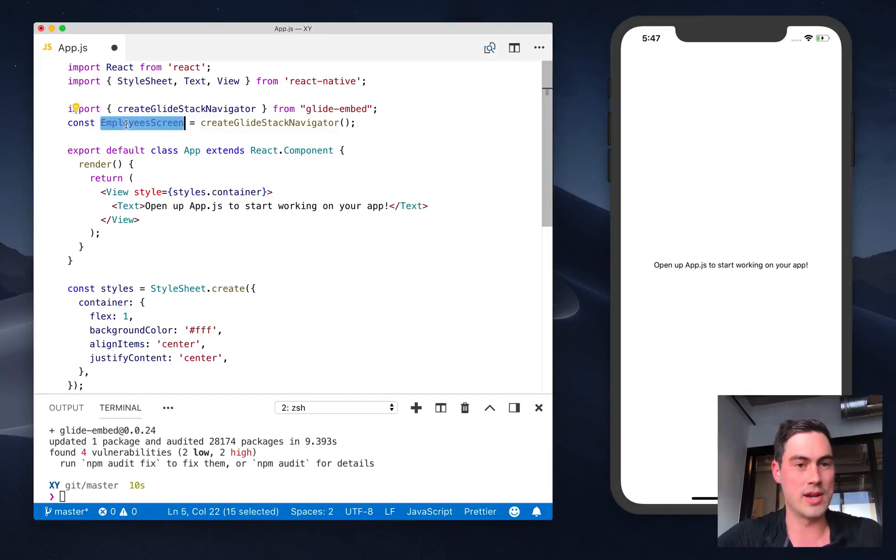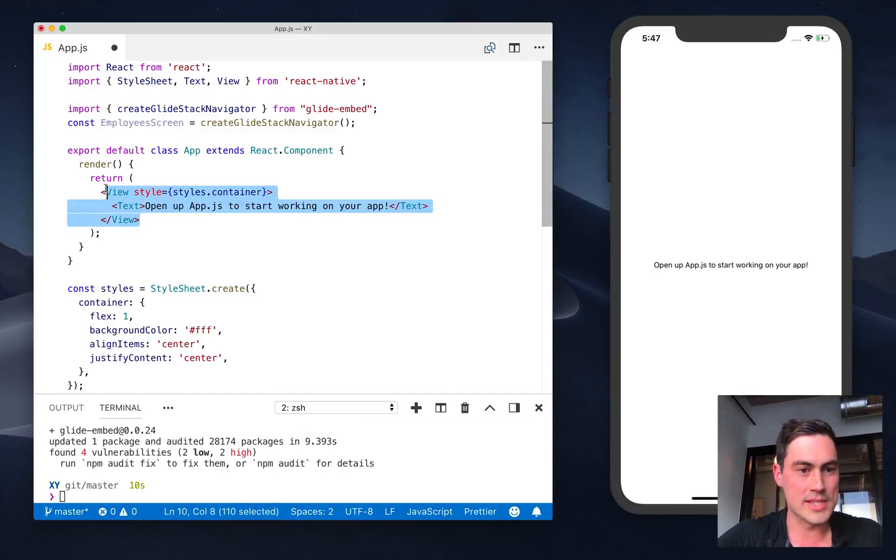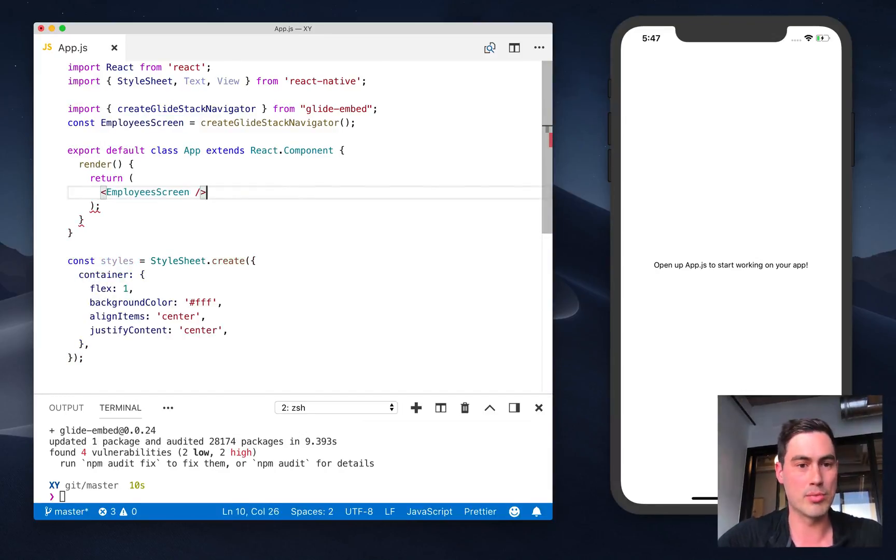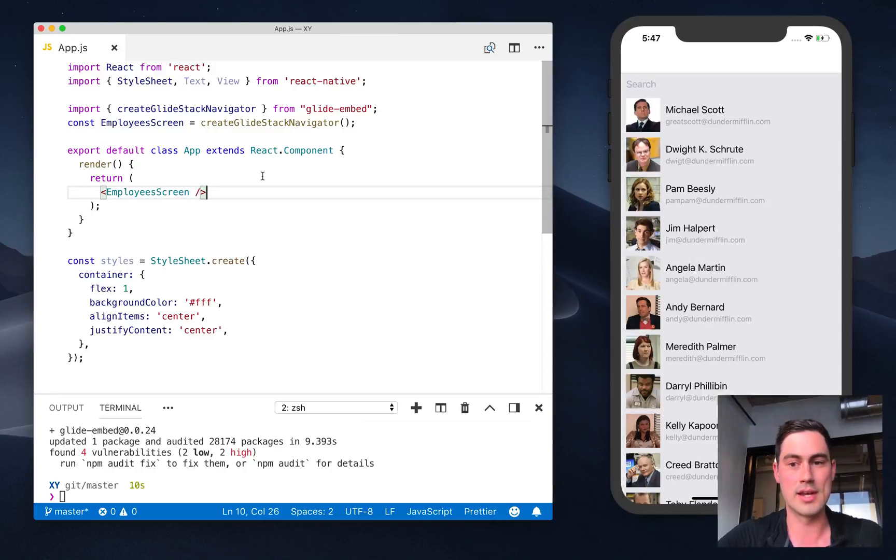Now I've generated an employee screen component, and I'll replace this default view in my Expo app with what we've created in Glide.